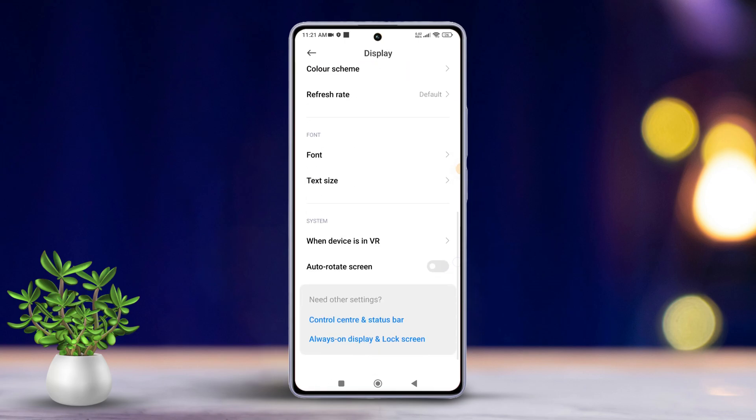Scroll a bit further down and locate the auto-rotate screen feature. Now simply toggle it on if you want to enable it. If you prefer to disable it, just come back here and toggle it off.